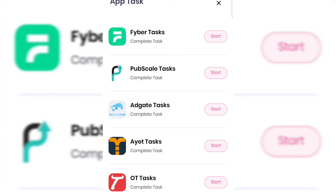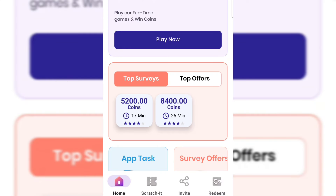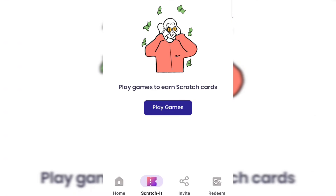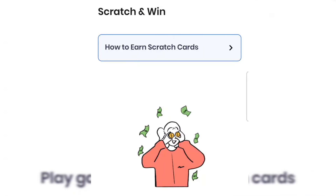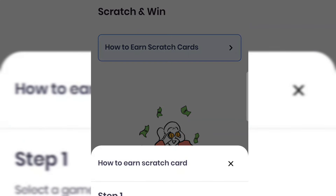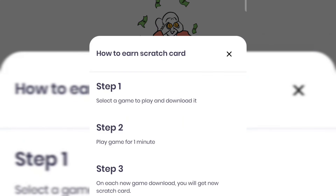Another great way to earn coins is to tap on Scratch at the bottom. Once you play any game, you earn a scratch card. Step one: select a game and download it. Step two: play the game for one minute. Step three: for each new game you download you get a new scratch card. You can earn up to 1,000 coins free by scratching the card.